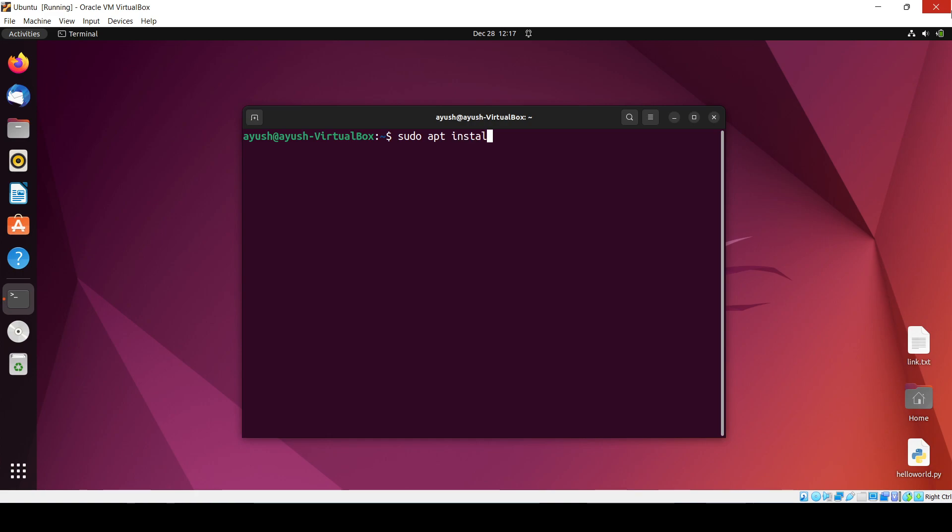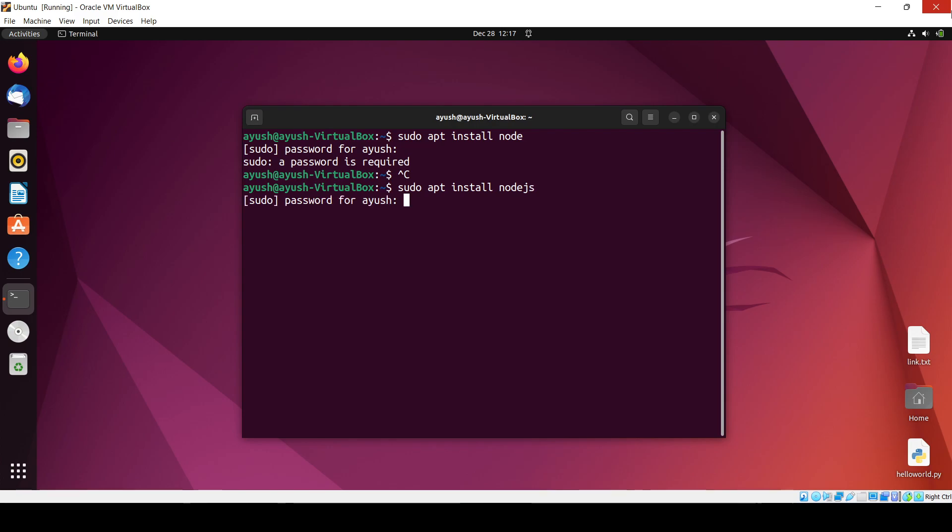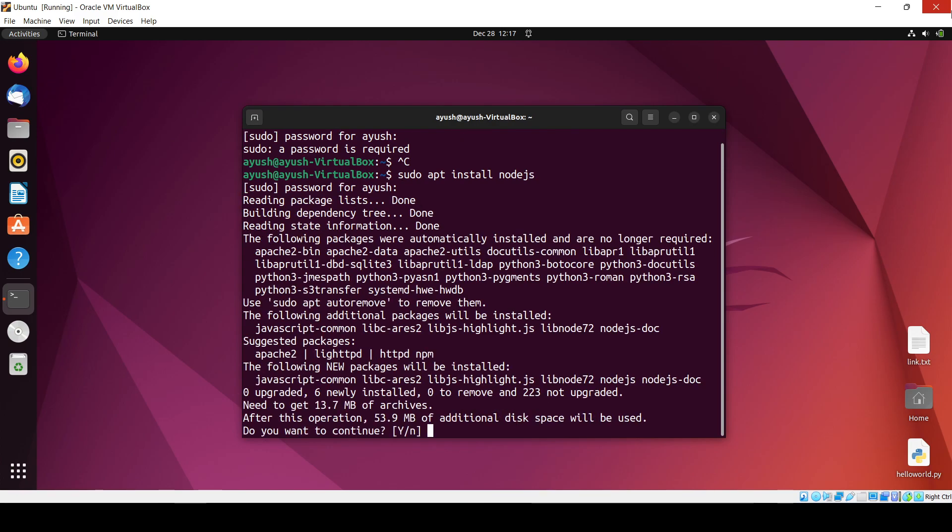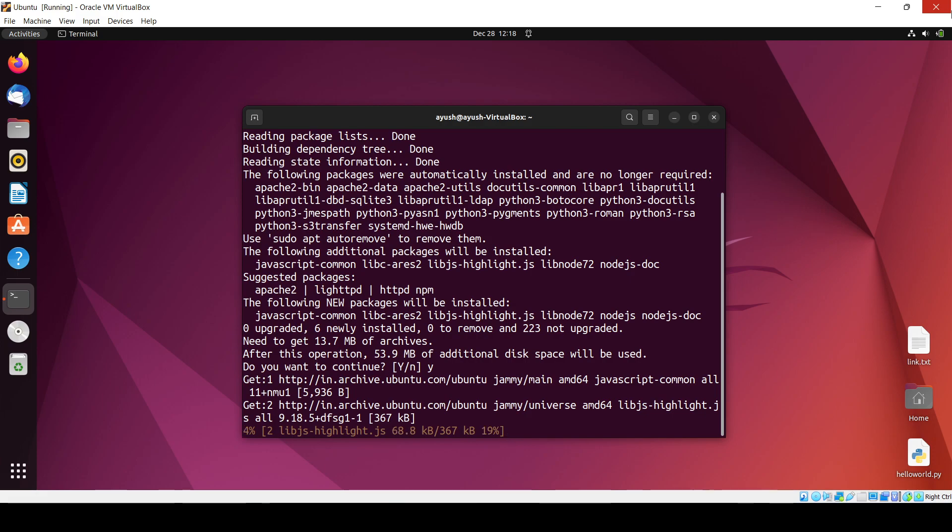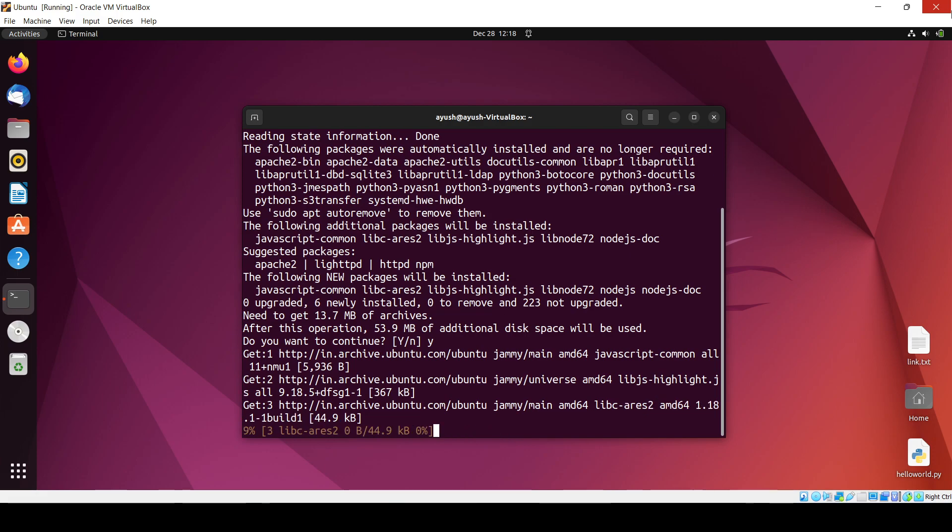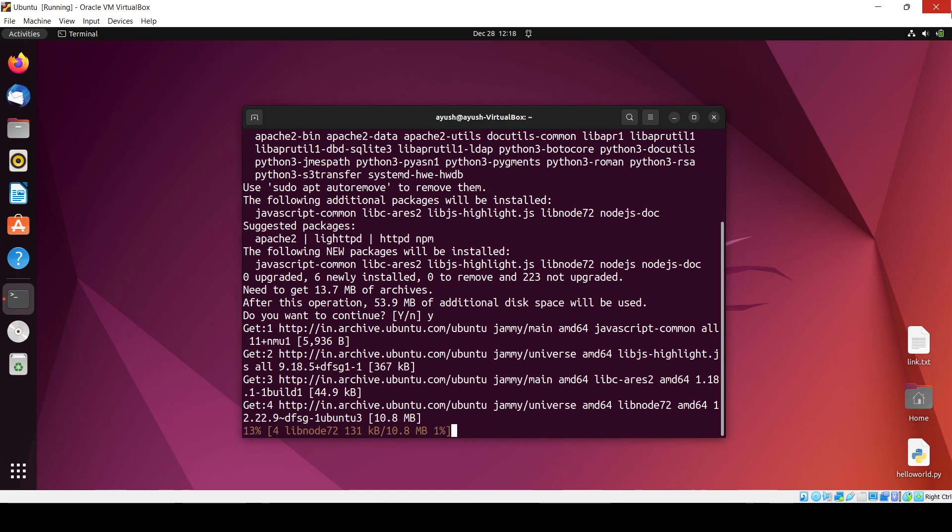So sudo apt install node - sorry not node, it's node.js, sorry for it. Enter your password, done. So it will ask you - yeah, after this one it will take 53.9 MB, just click on Y yes and it will install. Just wait for it.